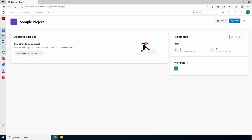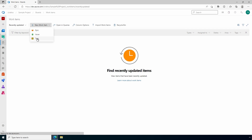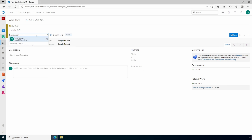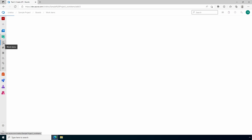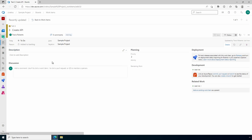Azure DevOps provides more than just a location to store code. It includes Azure Boards, a way to manage work items associated with a project. This can be used for Agile and Scrum, and is sometimes referred to as a Kanban board. Azure Boards uses cards to represent a unit of work — each card is assigned to a team member and tracked throughout the development lifecycle.